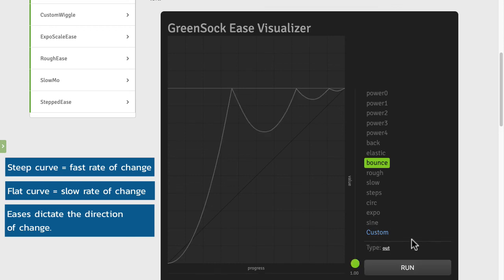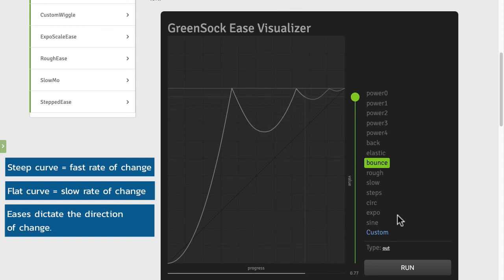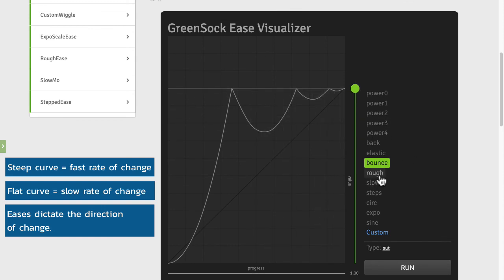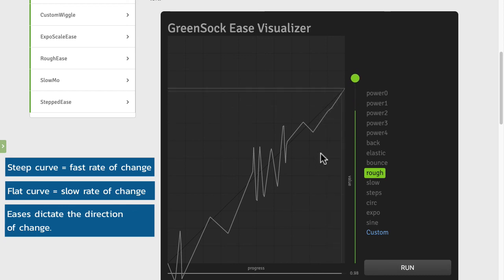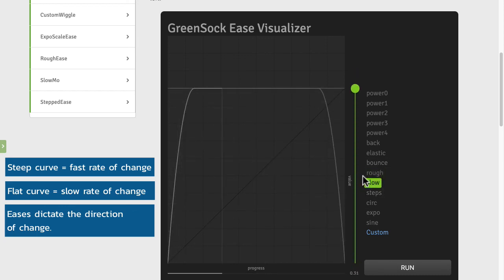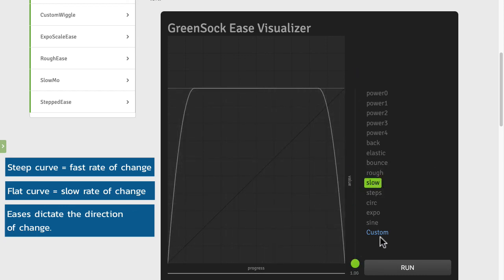So let me just watch the bounce one more time. So awesome. So please check out the ease visualizer, play around with the different eases and I'll definitely cover some more advanced easing techniques in another course but for now let's stick with the basics and move on.